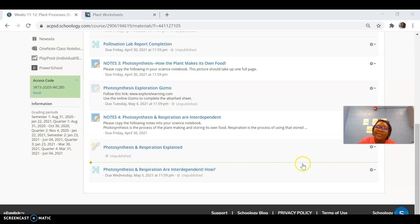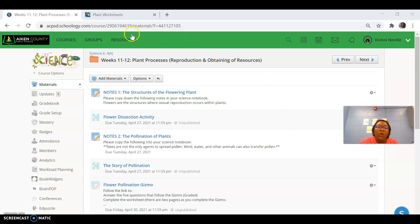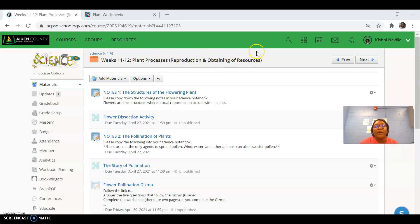Happy Monday, Ms. Neville Science students. Here is our Monday check-in. This week, we're going to be working in a new folder — an orange folder. It says weeks 11 and 12, so we'll be in this folder for the next two weeks, where we're going to start discussing plant processes: how the plant reproduces and how the plant obtains resources or eats.